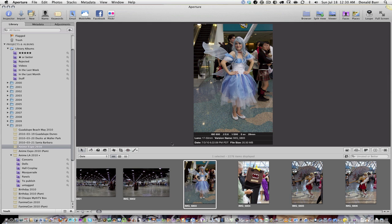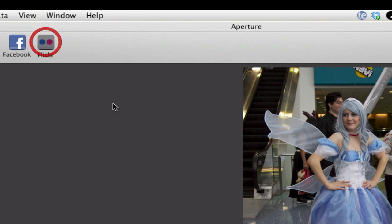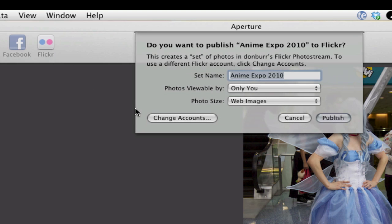Here I am in my Anime Expo 2010 set. Let's say I want to upload this picture. Go to Flickr, hit that, and I'm creating a new set called Anime Expo 2010.